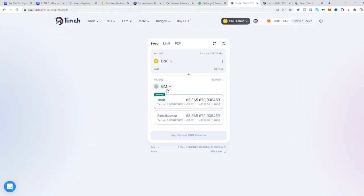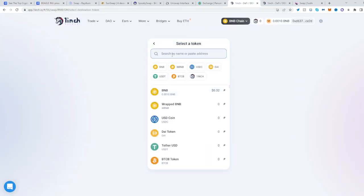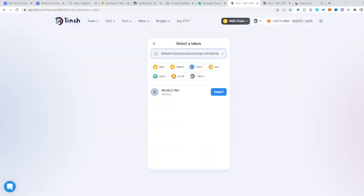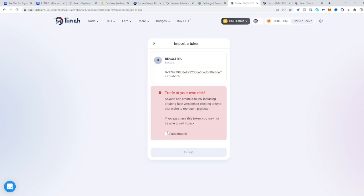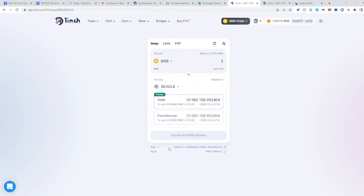Once you're here, select the second panel, paste the address right over here, select Beagle Inuit Token, click understand, import, and that's it. Now you can trade from BNB into Beagle.